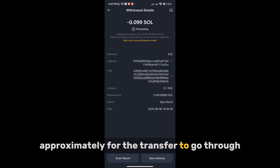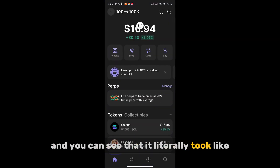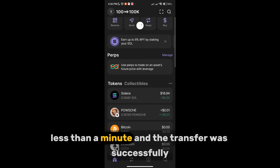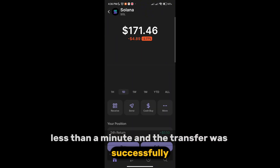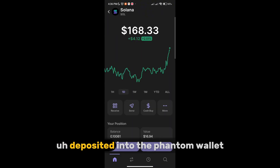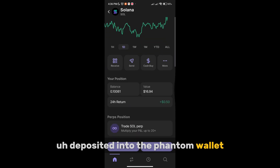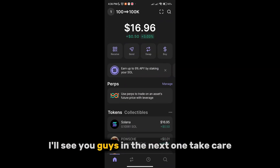It literally took less than a minute and the transfer was successfully deposited into the Phantom wallet. Thank you guys for watching — I'll see you in the next one, take care.